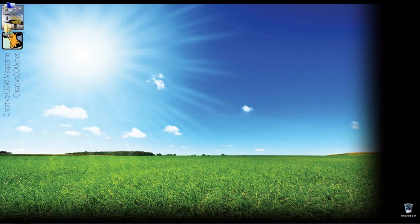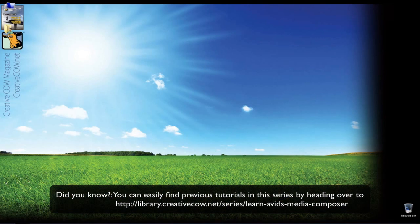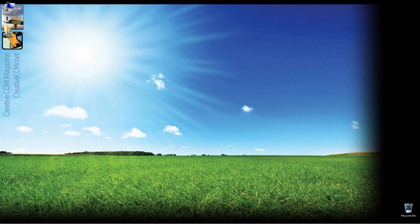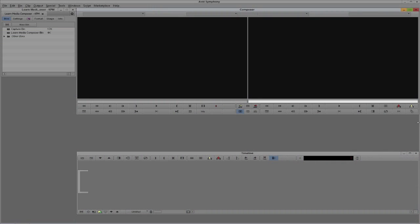Hey everyone, Kevin P. McAuliffe here, and I am back again with another Creative Cow tutorial. In our ongoing look at learning Avid's Media Composer and Symphony, we're going to continue our look at settings. In this tutorial, we're going to take a look at our Composer settings. You'll remember we finished up in our last lesson taking a look at capturing and the capture settings.